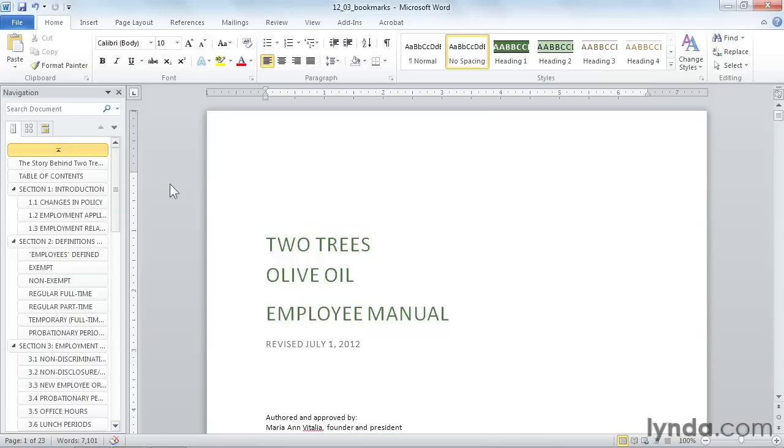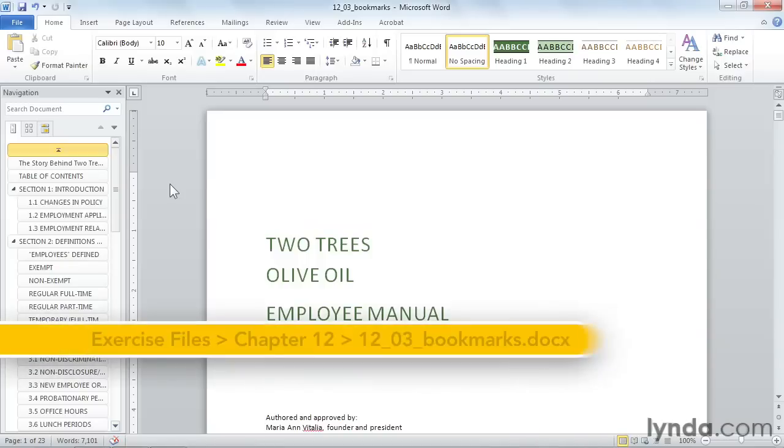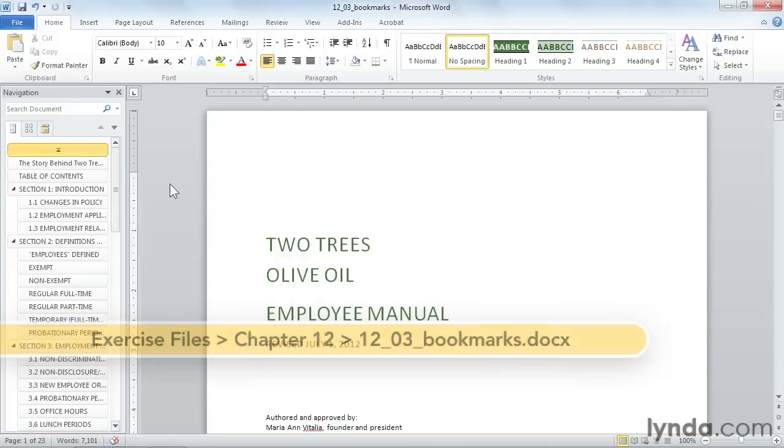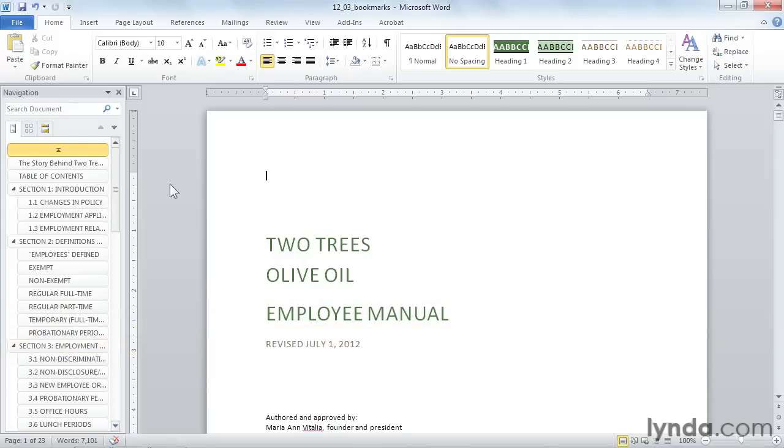Sometimes it's helpful to mark locations within your document. Maybe you want an anchor that you can use for navigation. Or maybe your document will be distributed electronically or as an EPUB, and you want to create hyperlinks between the pages within the file. Both of these can be achieved by inserting bookmarks within your document.